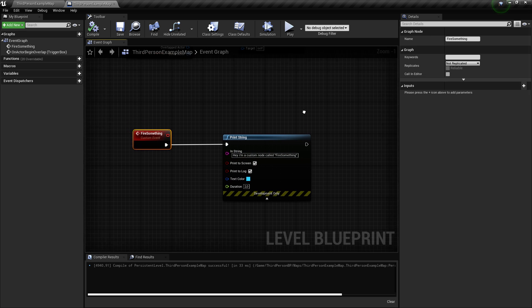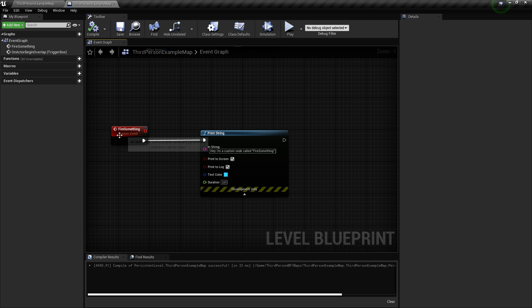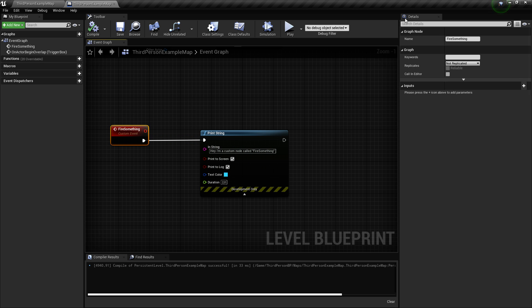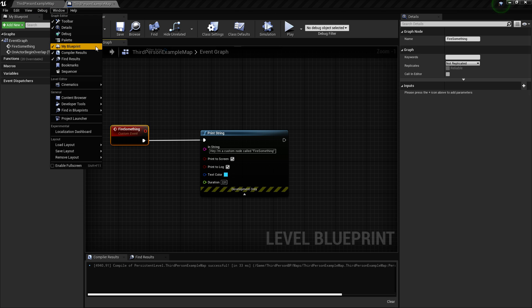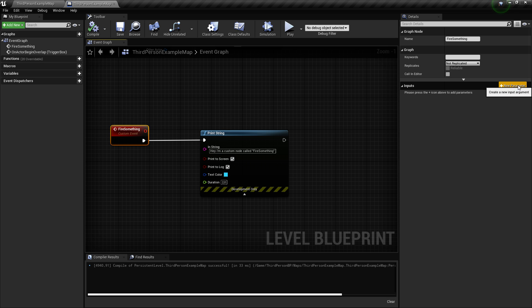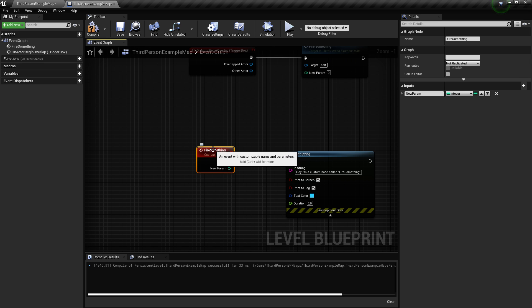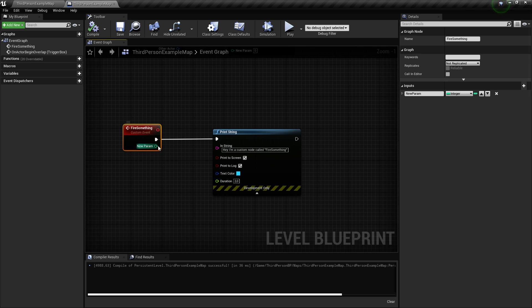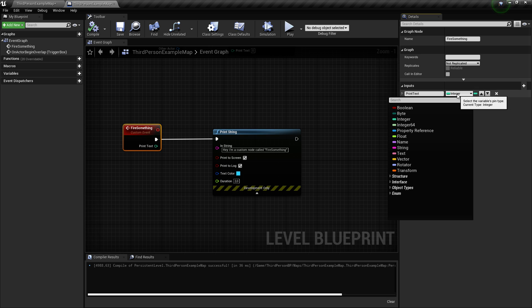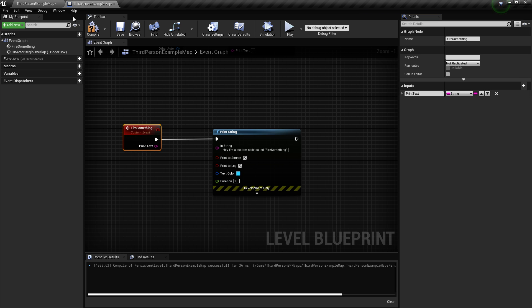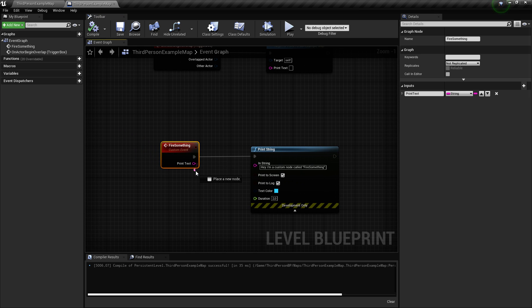If I want 'fire something' to be called with a default value, I can click on it and go to my details panel. If you don't have it, click Window and select Details. I'll click the little plus 'new parameter' — this is an input pin the custom event needs to work. I'll give it the name 'print text' and set its type to String.